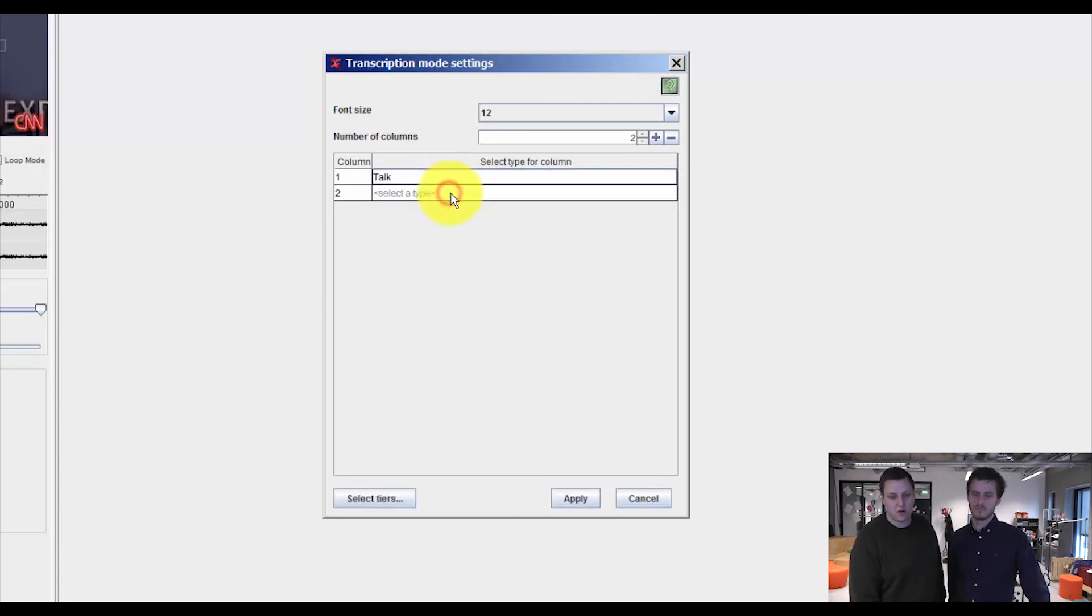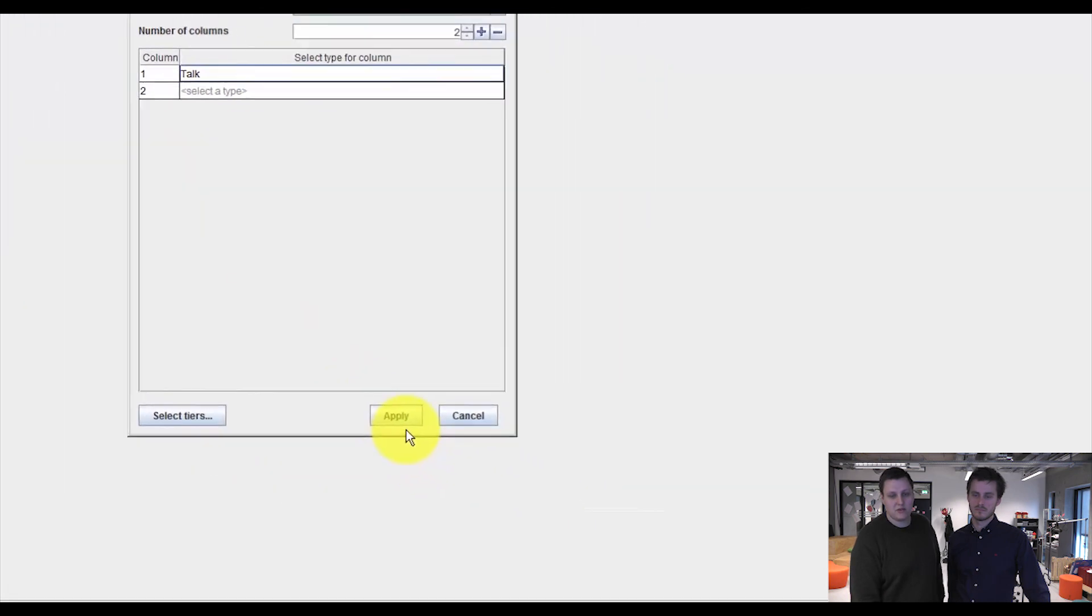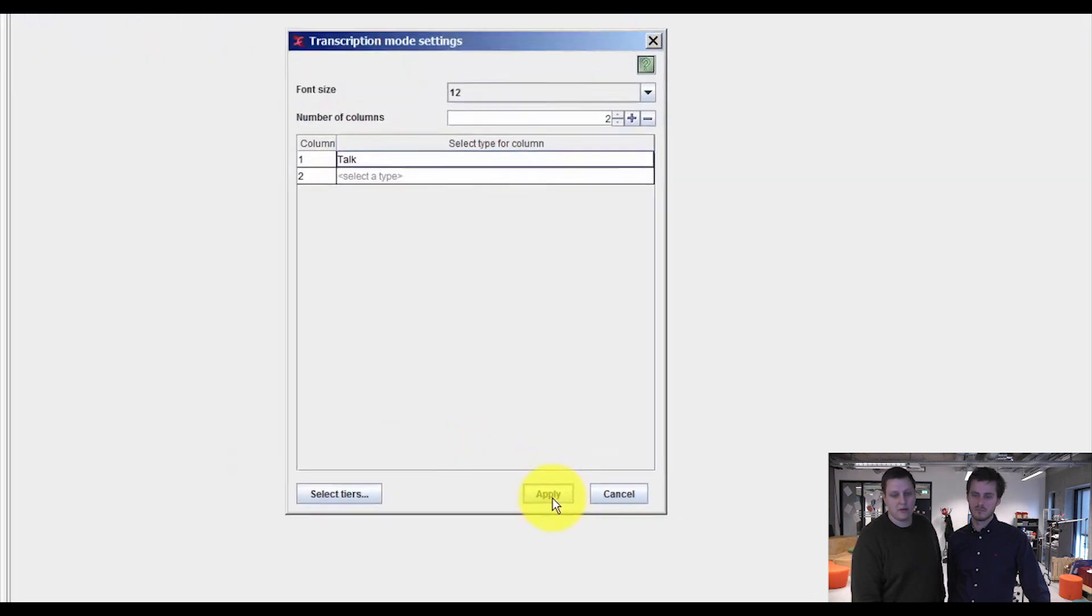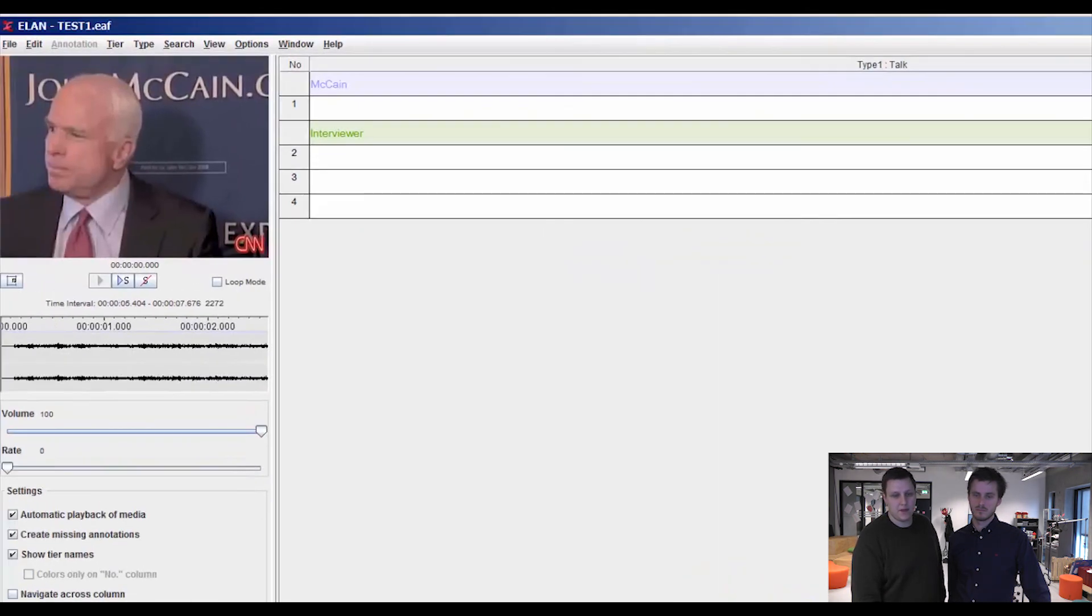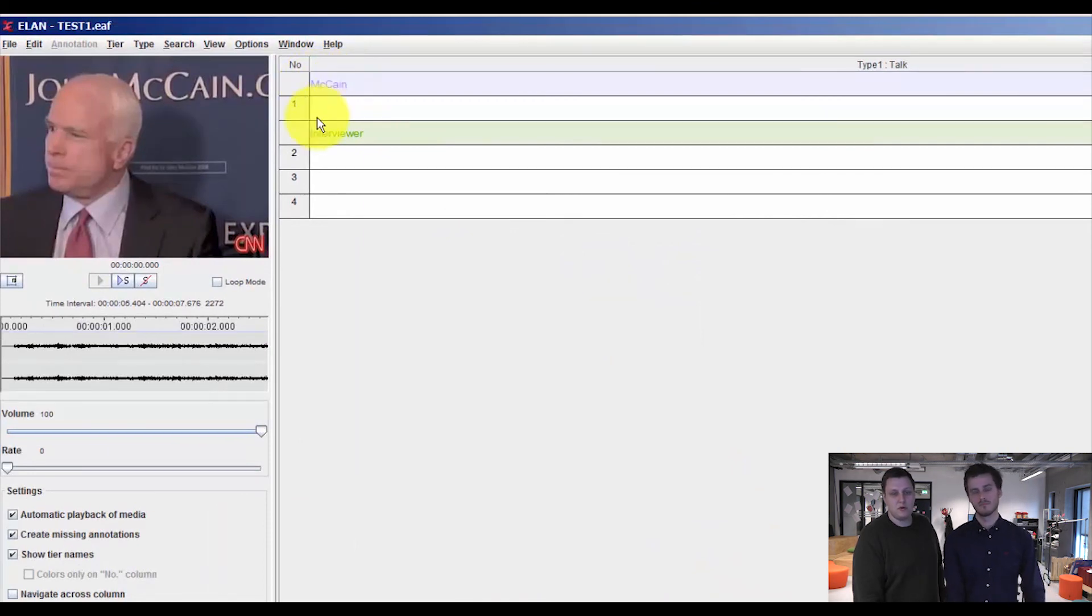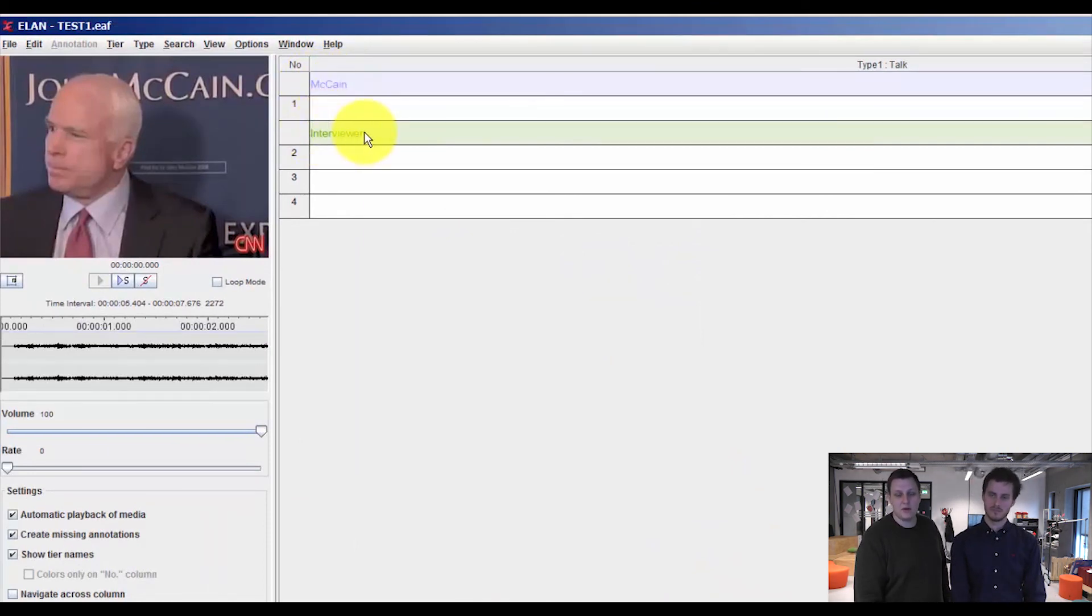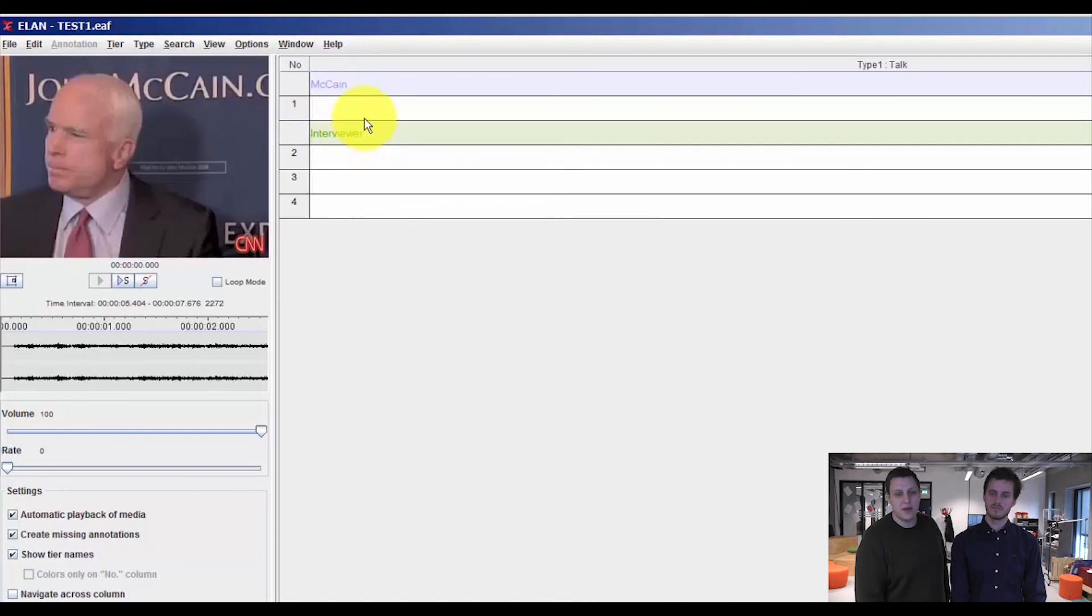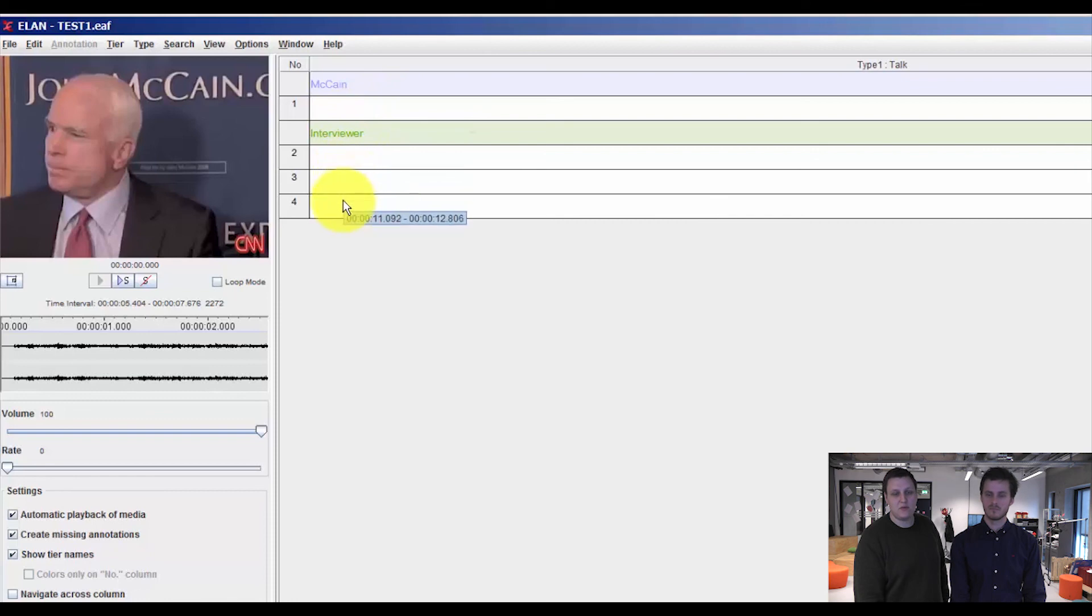which is what we want to transcribe now. So we select talk and then we press apply. This brings up the two participants that we created in the tier.